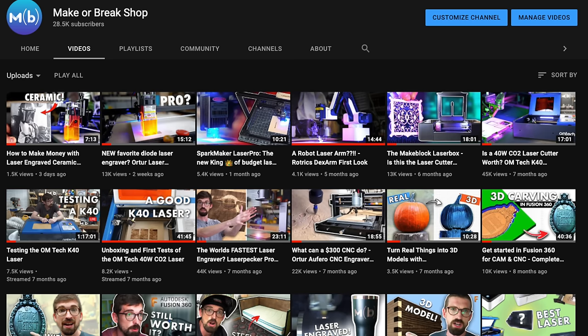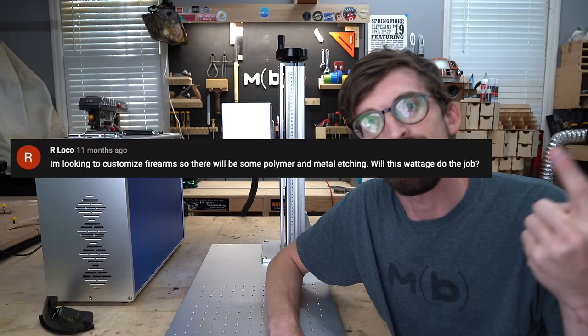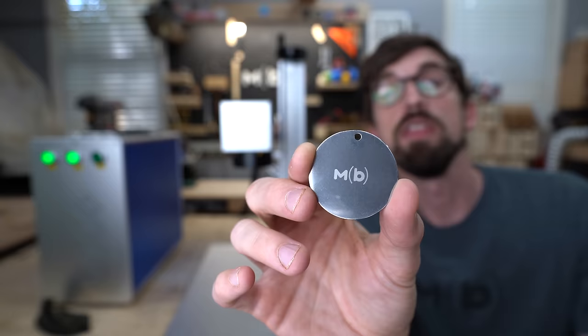I review lots of lasers here on the channel and there is one question I get more than anything else across all my videos: can this laser engrave metal? And the answer has always been no, until this week.